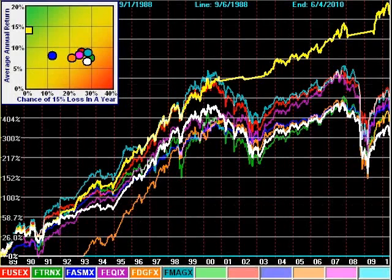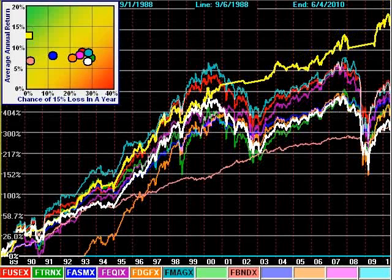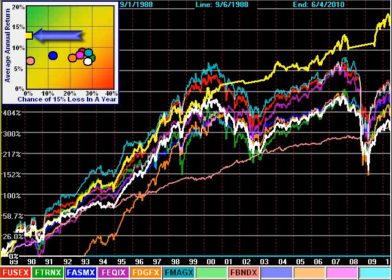Going back to the rainbow diversification chart by removing the money market fund, watch as I add a bond fund to the strategy now as if it were just another sector to choose from. Pretty much the same story. The return went down from about 14% per year to about 13% per year, basically due to the Whipsaw problem.